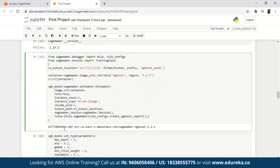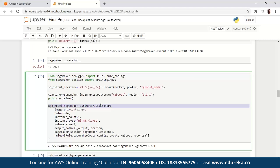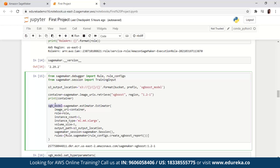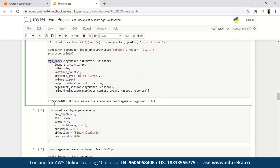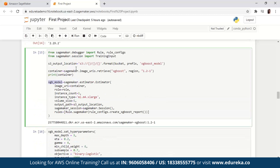Moving on to the next block of code, we're creating an XGBoost estimator using the sagemaker.estimator.Estimator class. In the following example code, the XGBoost estimator is named xgb_model. To construct the SageMaker estimator, you have to specify some parameters. The first one is image_uri, which specifies the training container image URI. In this example, the SageMaker XGBoost training container URI is specified using the command 'sagemaker.image_uris.retrieve'.